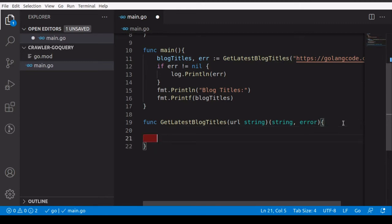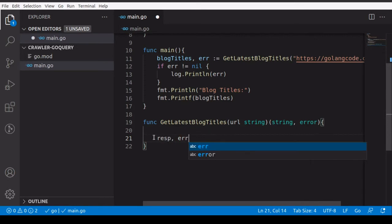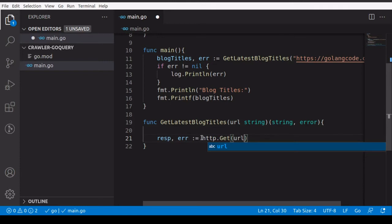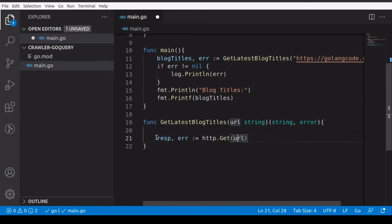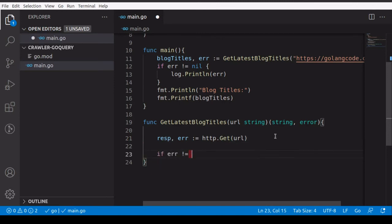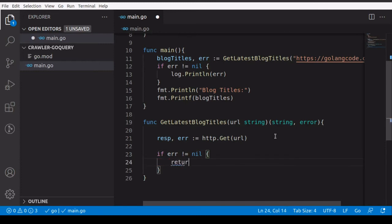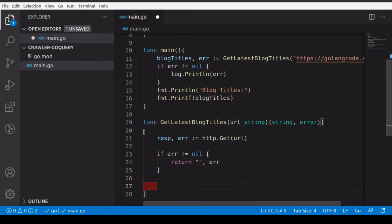We'll make a request to the URL. We declare 'resp' and 'err', and call 'http.Get(url)' using the http package to make a GET request. We get the response in the resp variable. If there's an error — meaning error is not nil — we return that error, which will then be logged out in main.